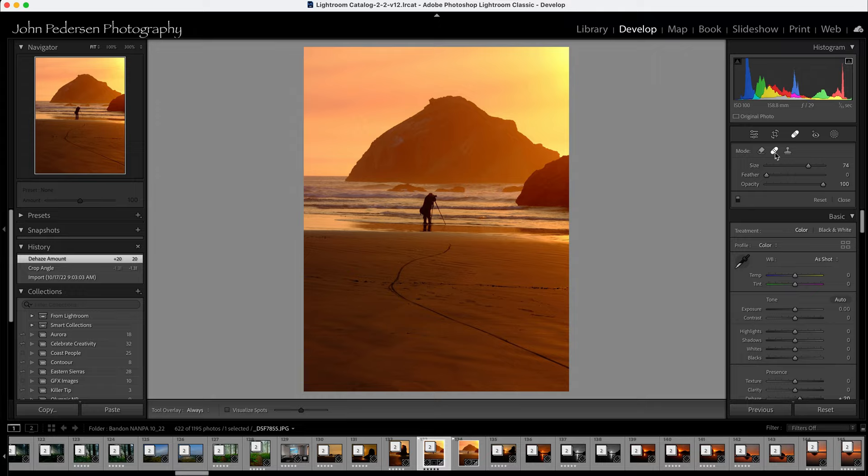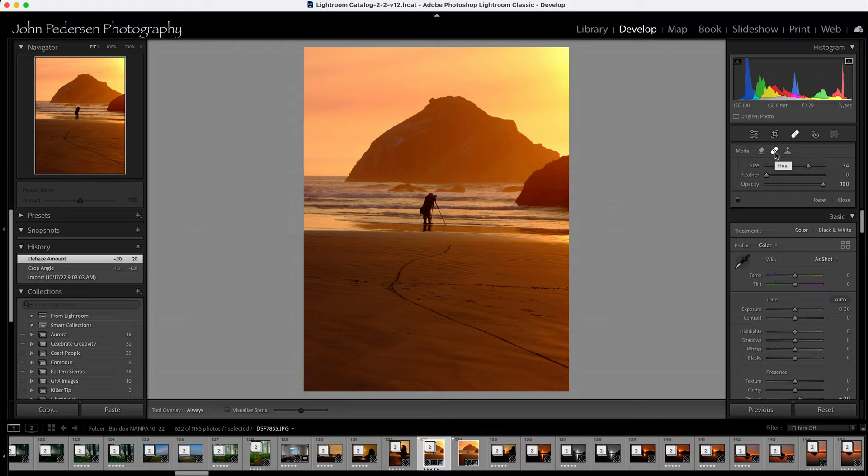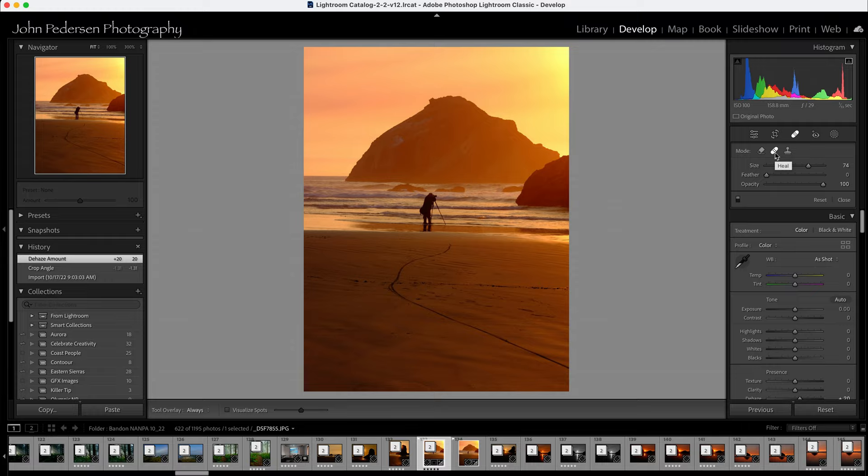When we used to use this a lot or try to use this, it would oftentimes bring in pixels and information that I didn't want. It was never a good clone. It was never a good match. There was always some artifact involved with it. And so that's why I never used it. But now they have this content-aware removal tool.